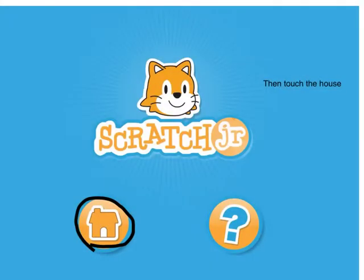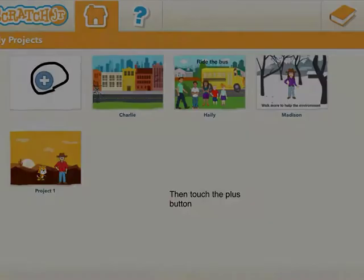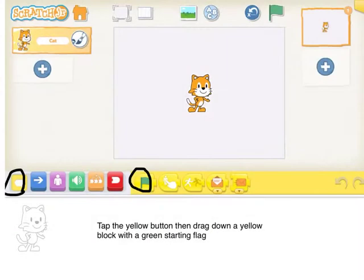Then touch the house. Then touch the plus button. Tap the yellow button and drag down a yellow block with a green starting flag.